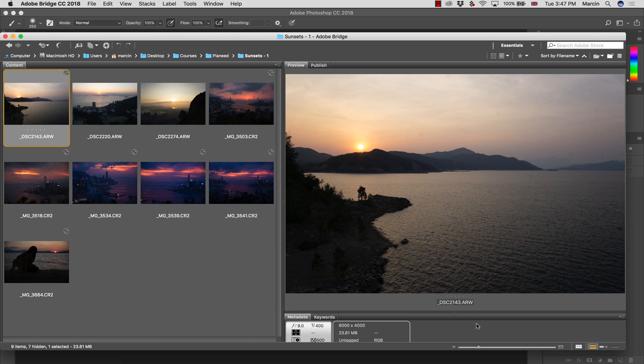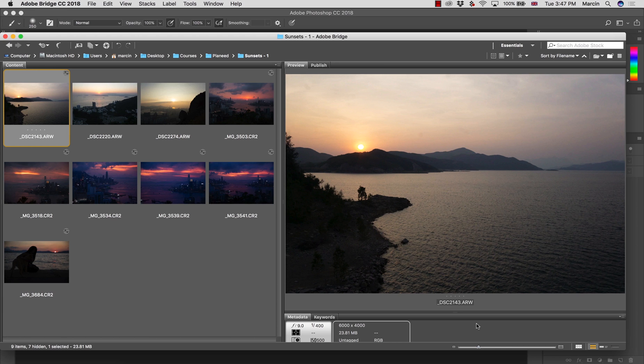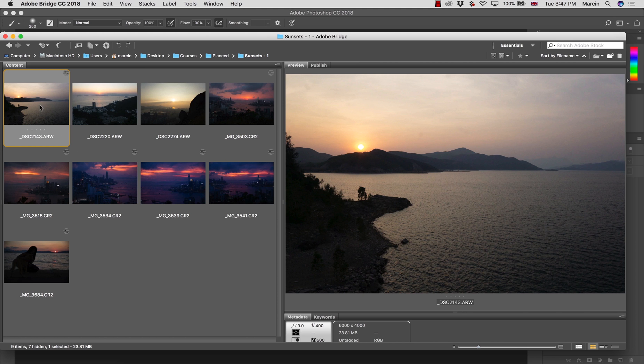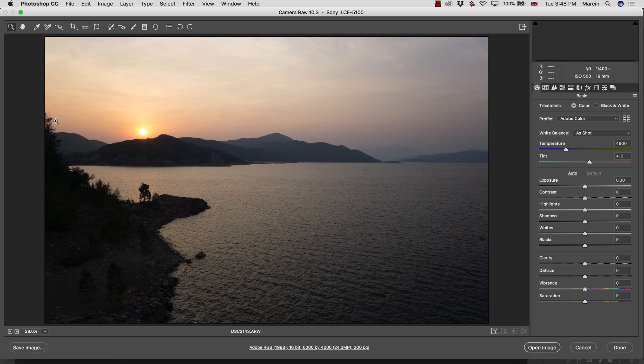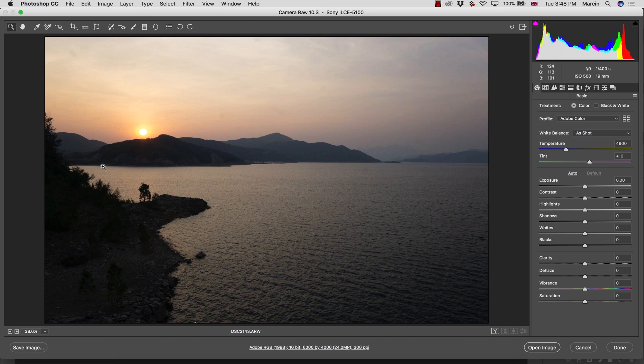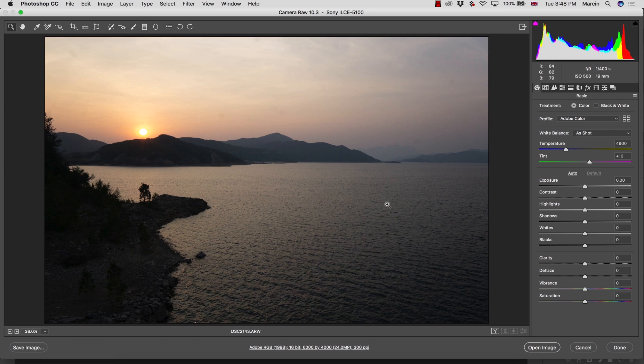On this image I want to do work only in Camera Raw because I believe for many simple images this is absolutely enough. Camera Raw is exactly the same as the development panel in Lightroom, so there is no difference between these two. Let's just double-hit our raw file and open this in Camera Raw.